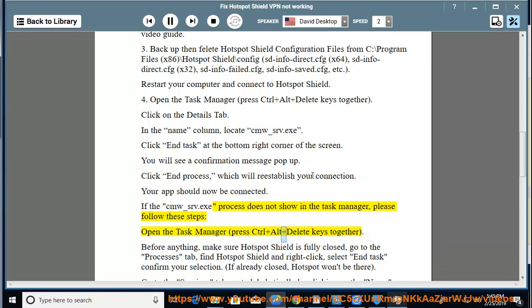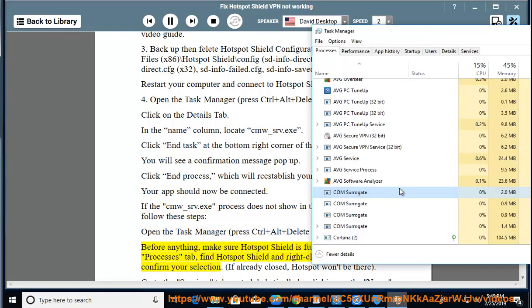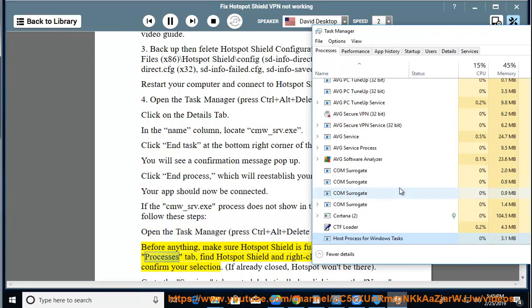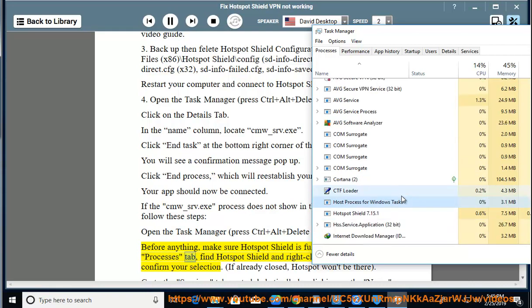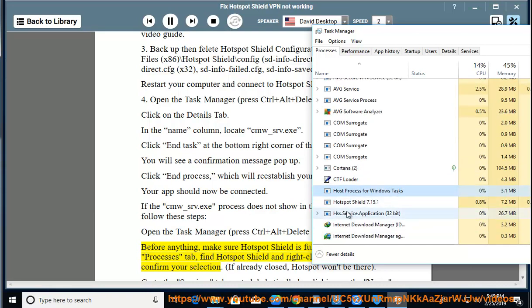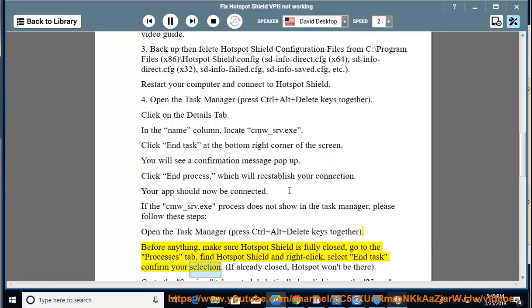Press Ctrl plus Alt plus Delete keys together. Before anything, make sure Hotspot Shield is fully closed. Go to the Processes tab, find Hotspot Shield and right-click, select End Task and confirm your selection. If already closed, Hotspot won't be there.